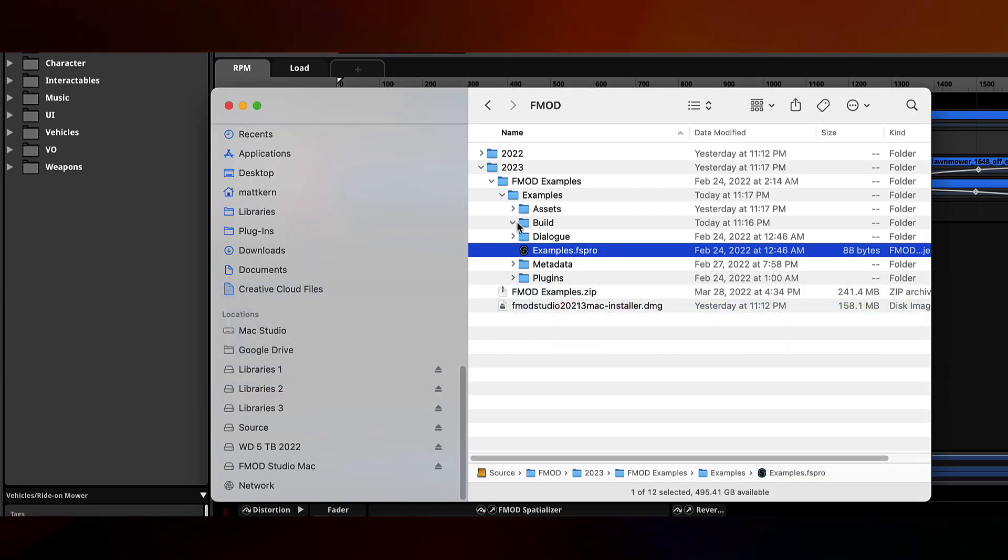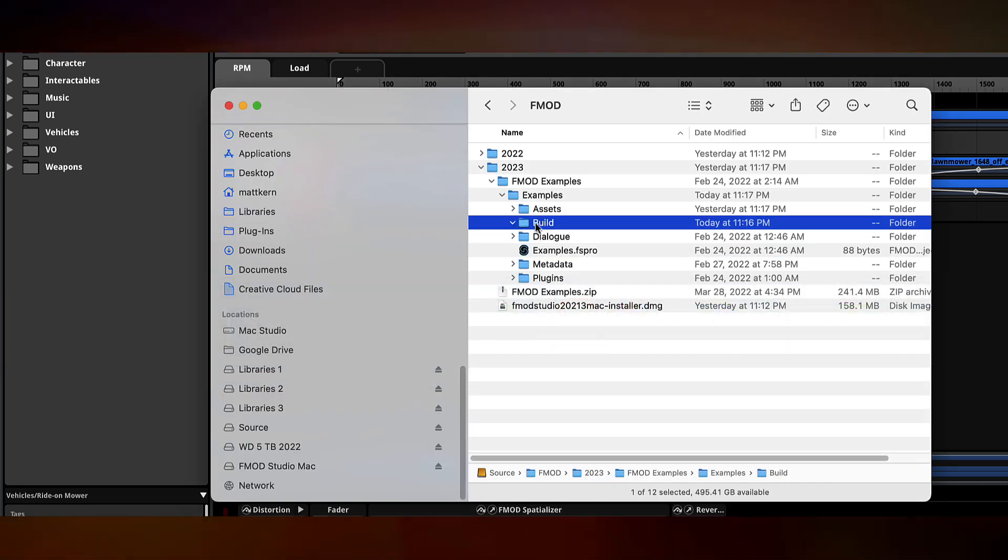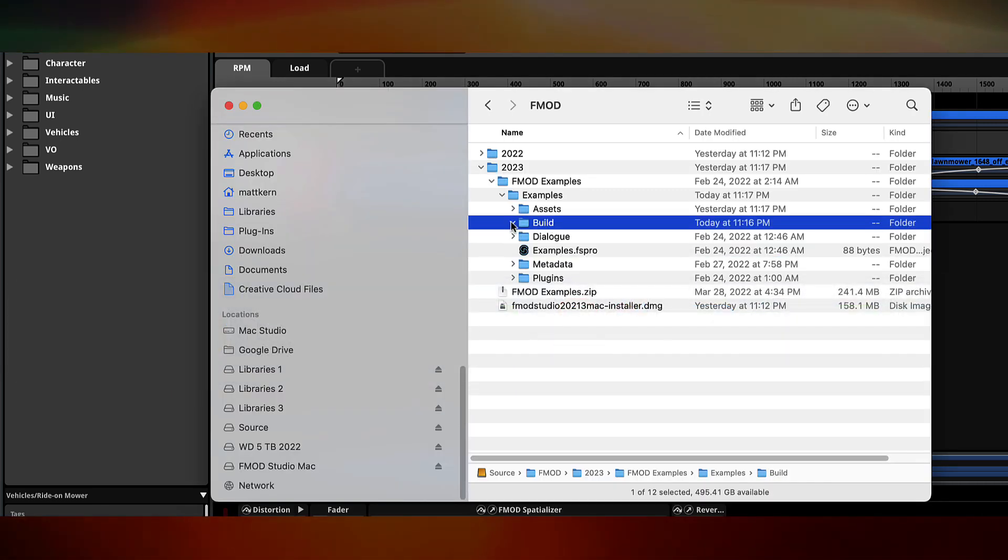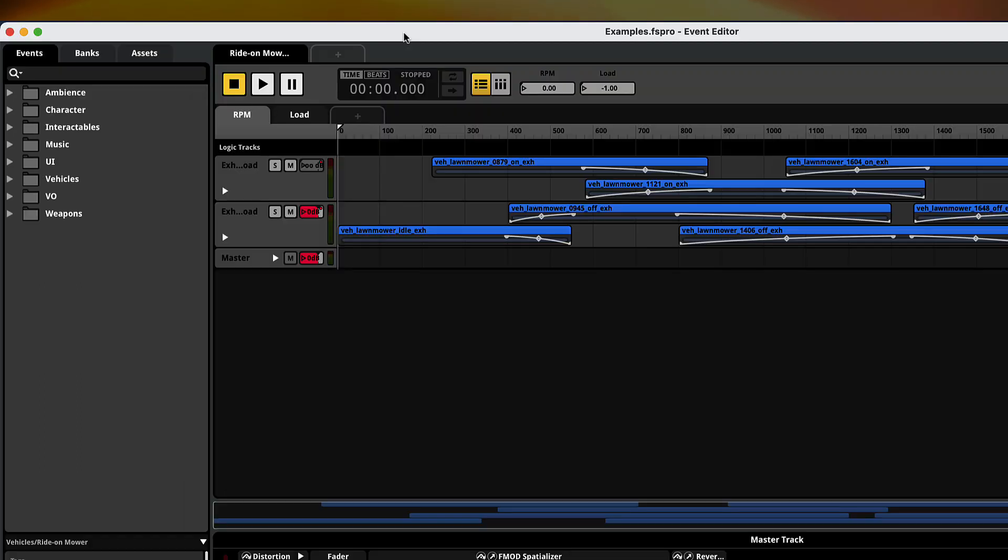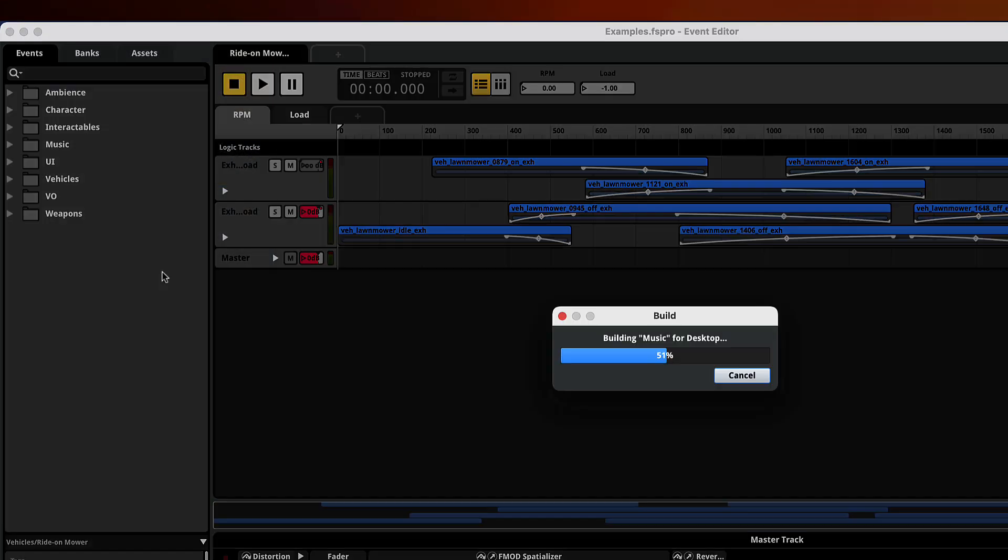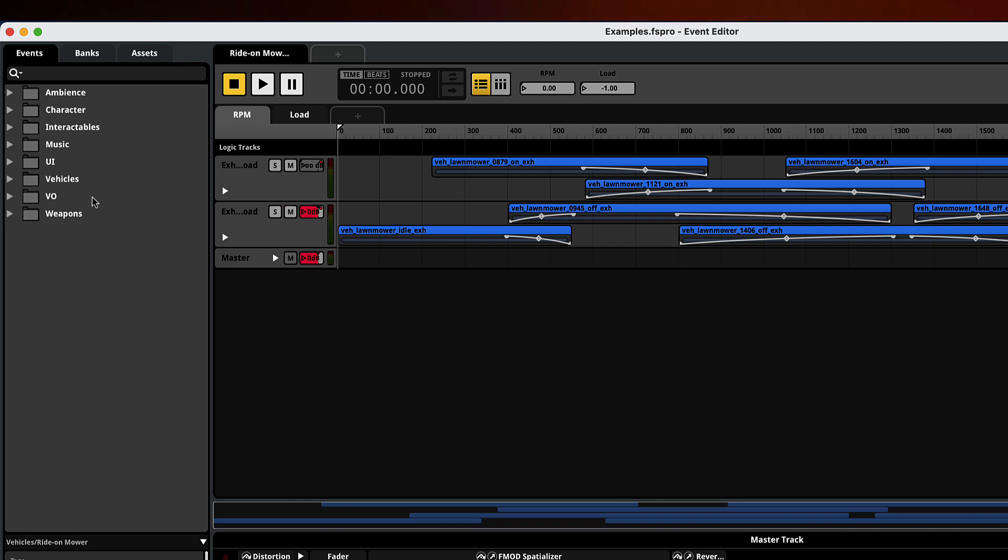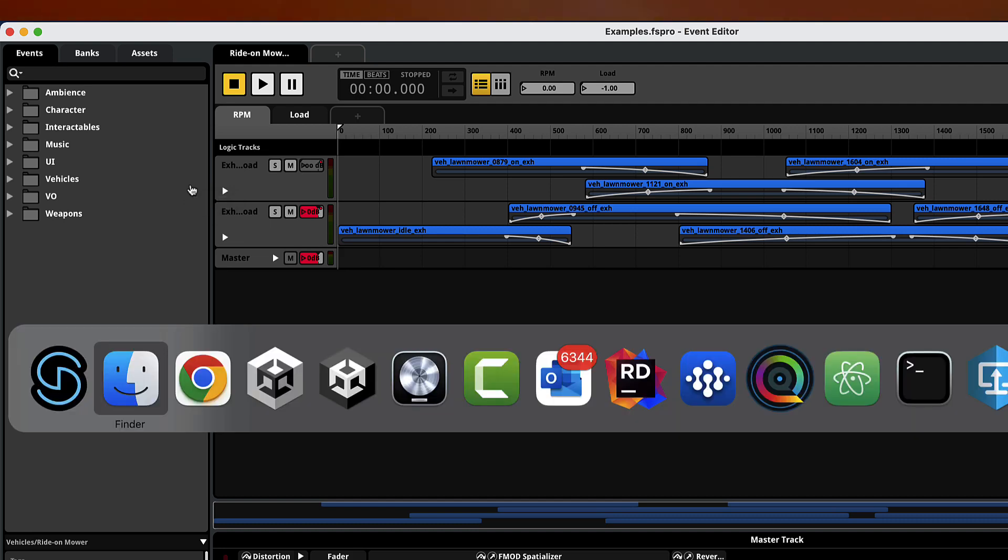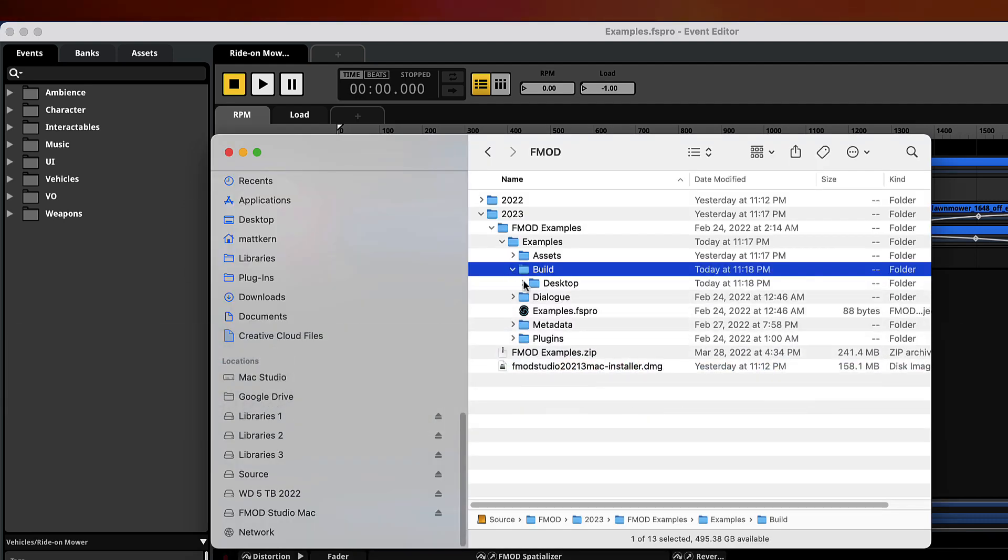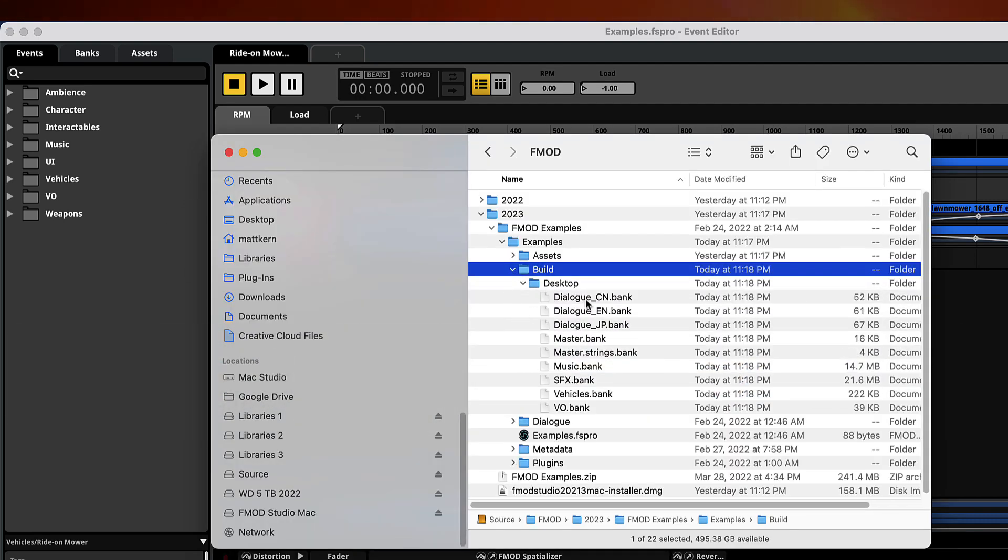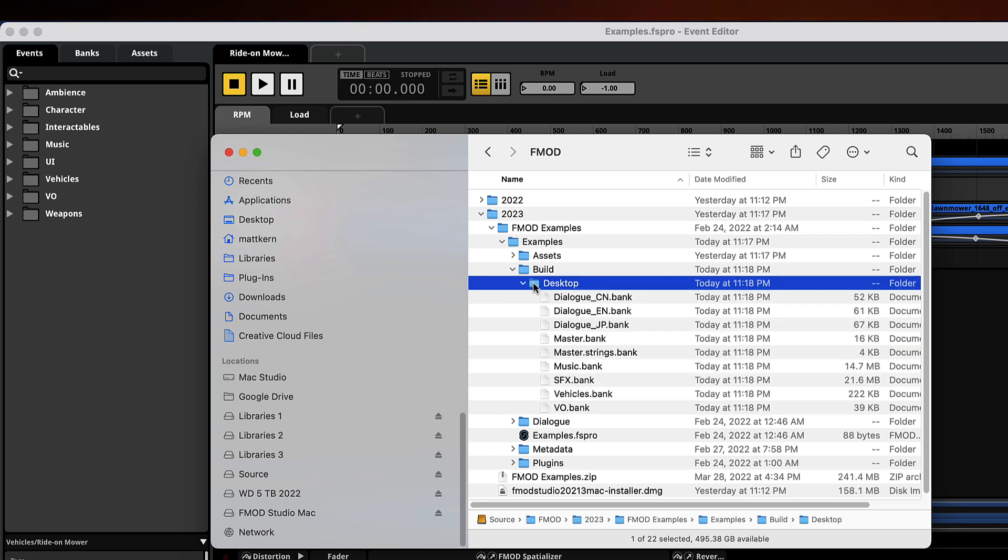If we go to our directory, we can see the build folder is empty. We need to build the banks so we can tell Unity where the banks are and it can load them into the game. Go under file, build. It built the whole project, but we're just going to be using the riding mower for now. If we go into our build folder, we now have all these files that Unity will be loading.